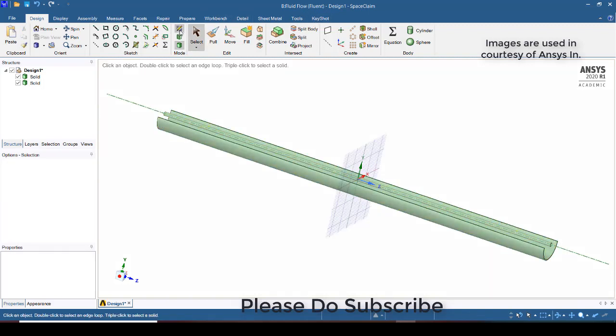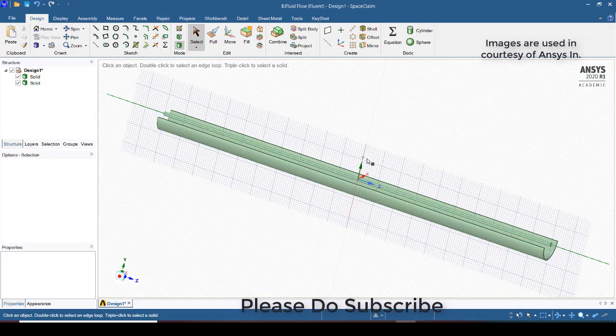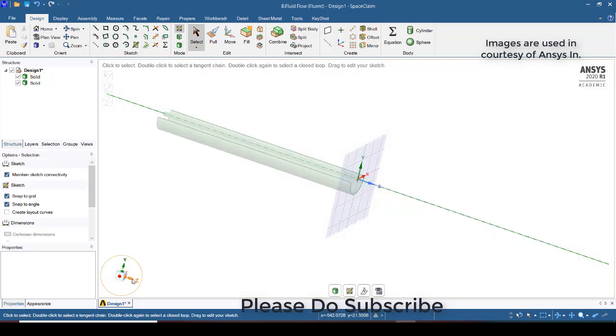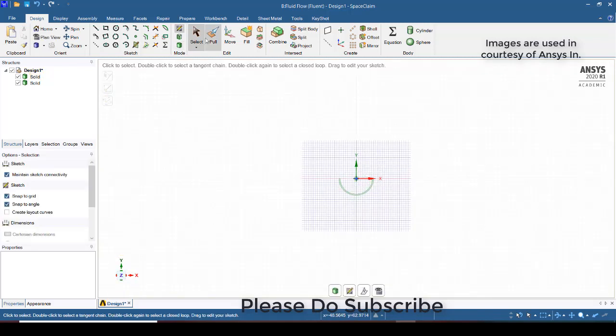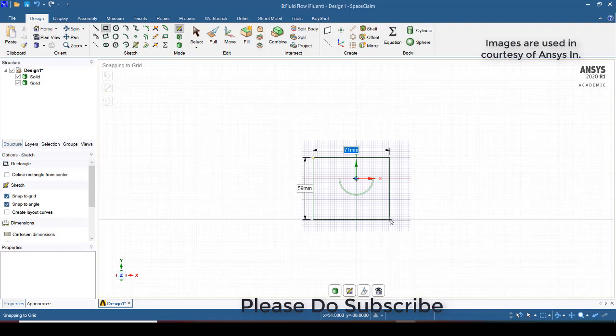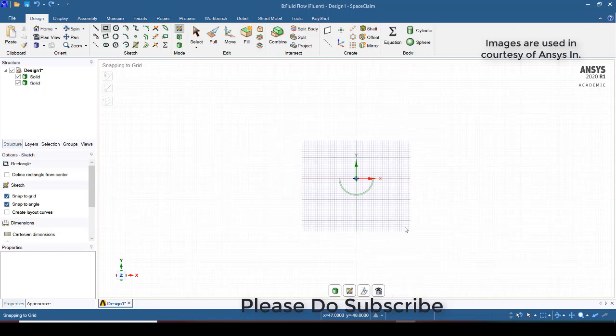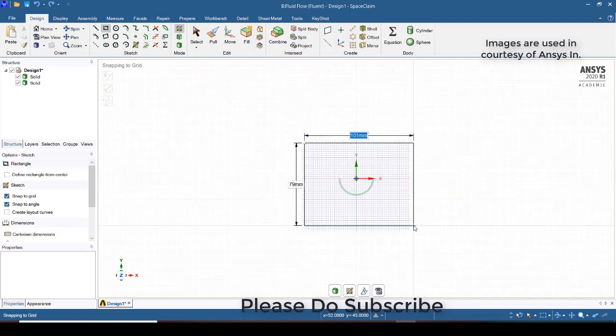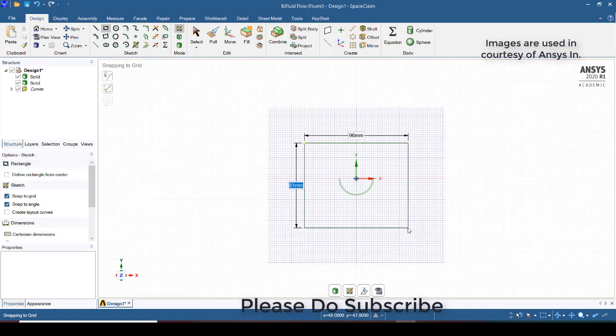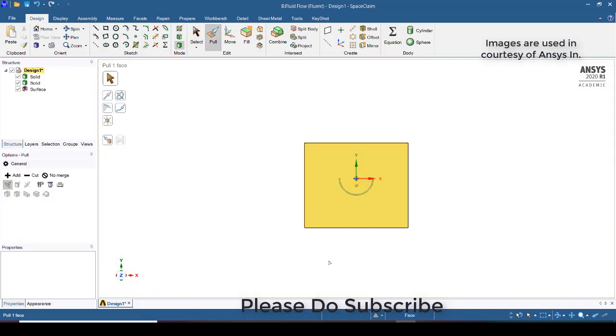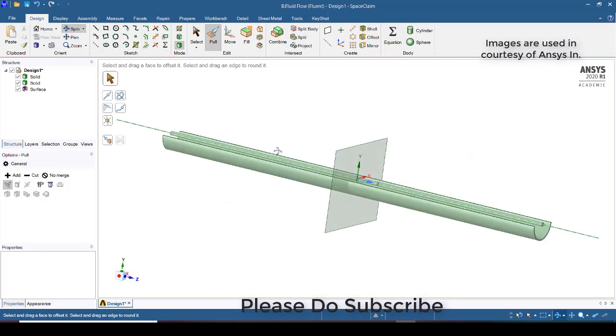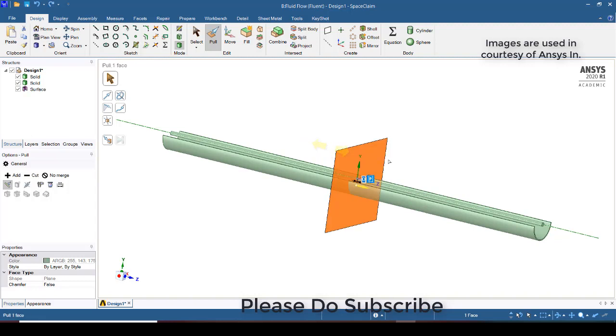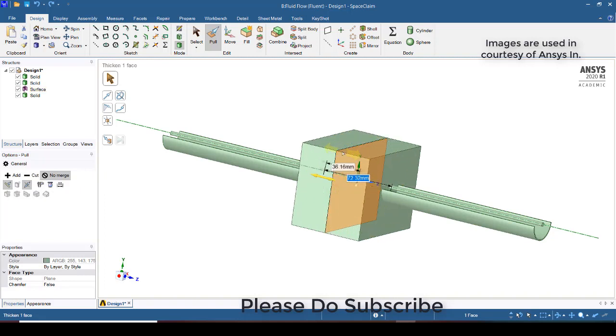Now I will again select that sketch which is present around the trough as well as the pipe. Now again I will try to pad this. It should be no merge and both in symmetry direction, and it should also be 400mm.